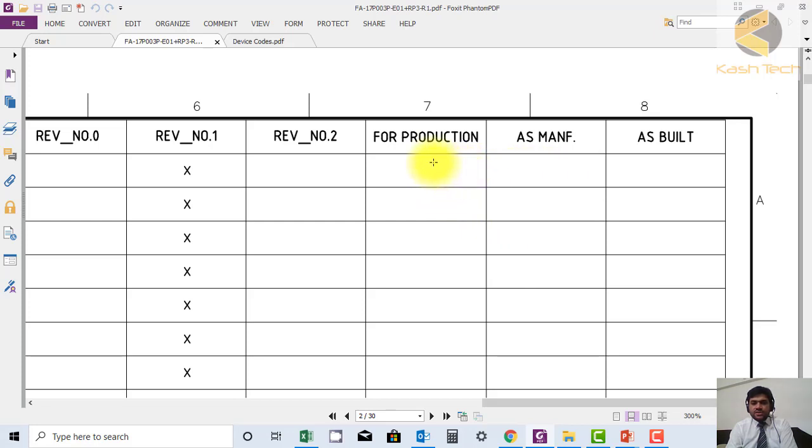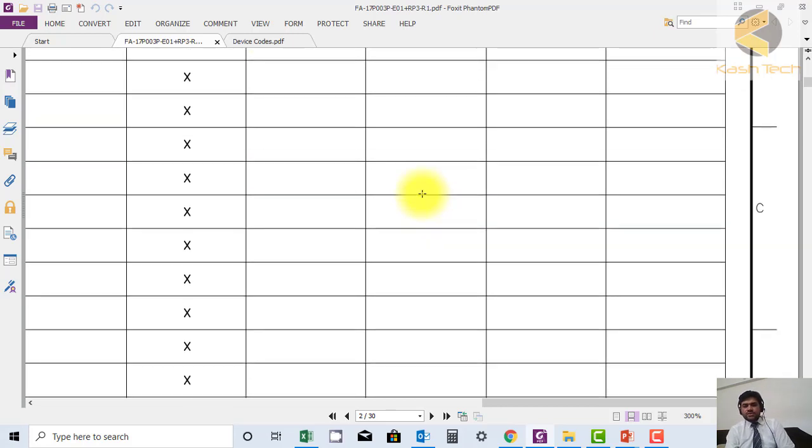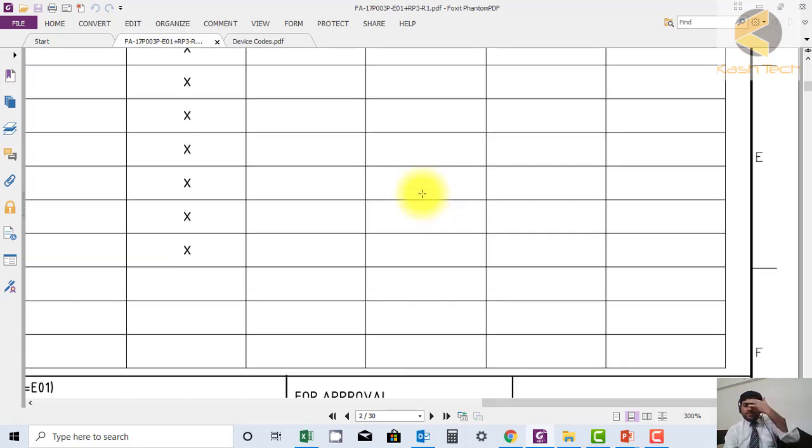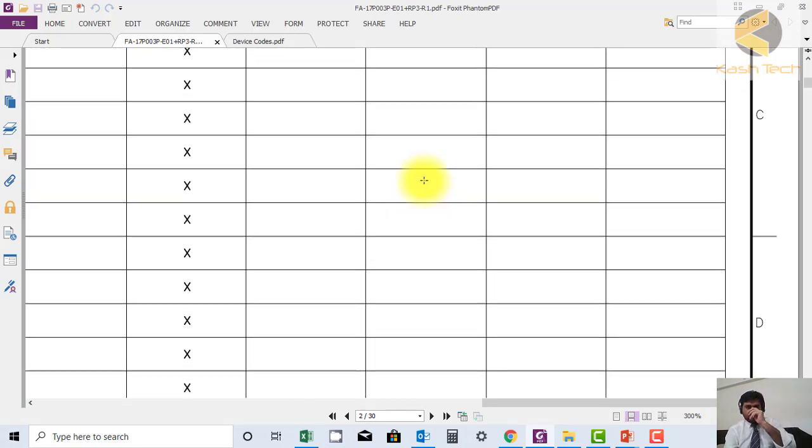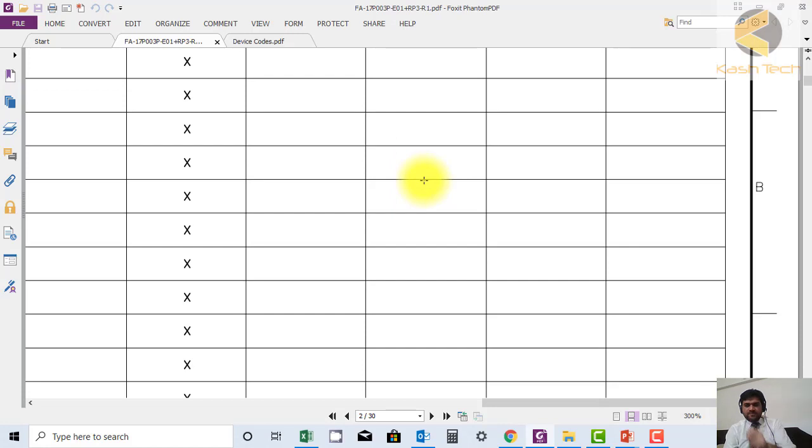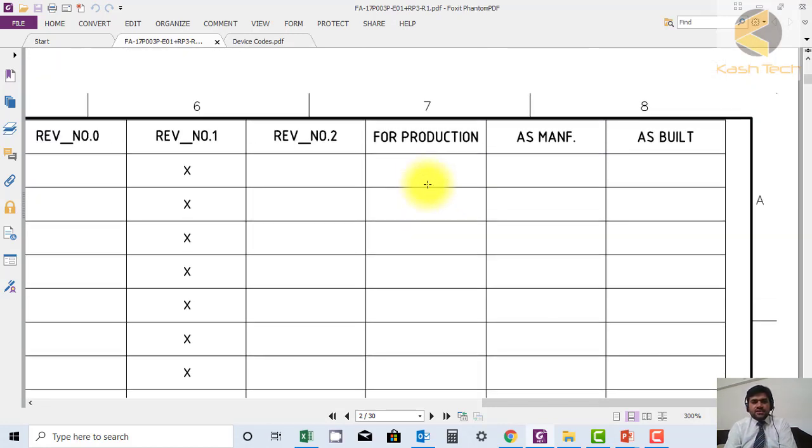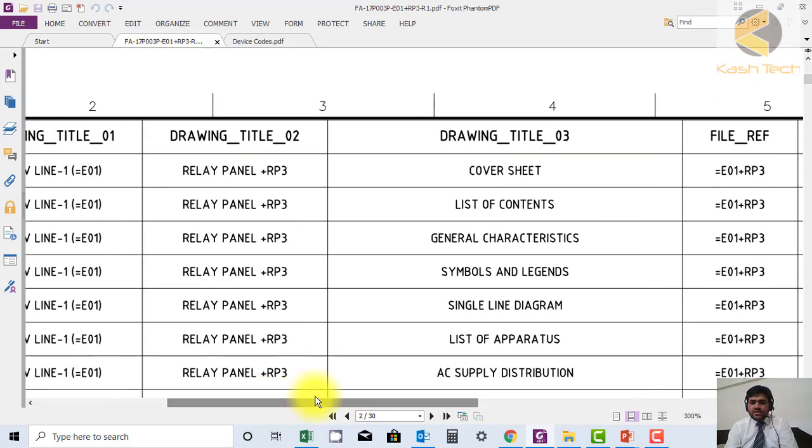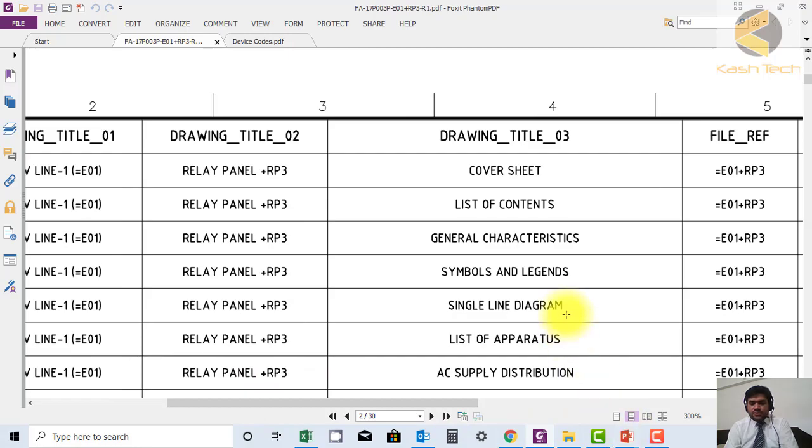So this is how the revision numbers and the list of content you can trace these things. Thank you very much.